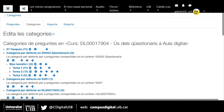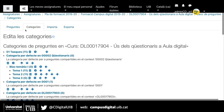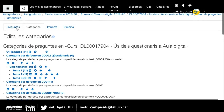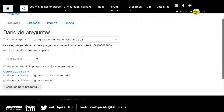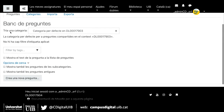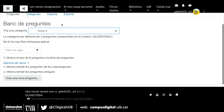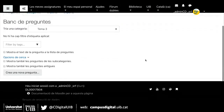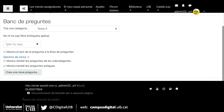Per crear les preguntes hem d'anar al banc de preguntes. Hi podem anar des de dues vies: directament des de 'preguntes', o bé des de gestió de l'assignatura i preguntes. Si volgués tornar a categories, ho podria fer aquí. Ara hauria de crear una pregunta nova. He de tenir en compte a quina categoria la vull crear. Ara vull que aquesta pregunta formi part del tema 3, per exemple. Ara ja està la categoria seleccionada i donaré a crear una nova pregunta.